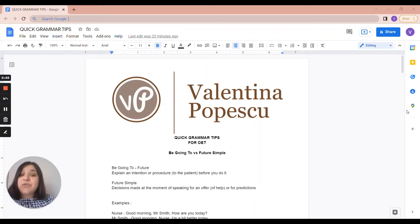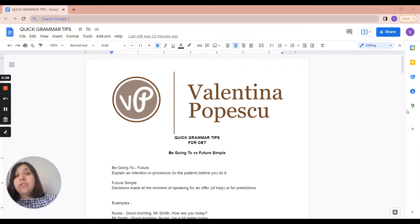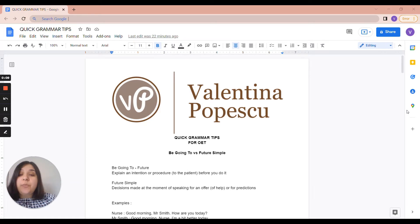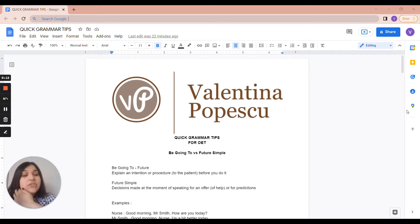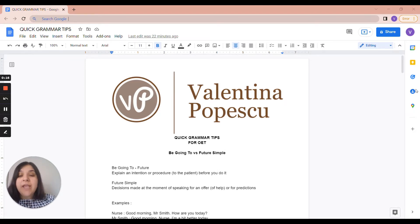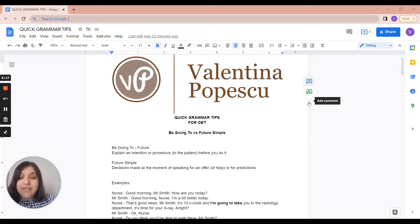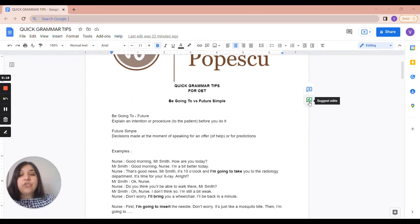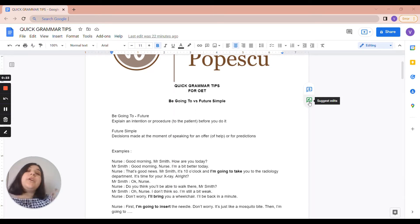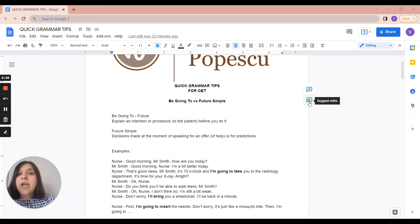Hello, in today's quick grammar tips for OET we're going to look at Be Going to Future and Future Simple. Now Be Going to Future is used when we explain an intention or a procedure to the patient before we actually do it. And Future Simple is used to express decisions made at the moment of speaking for an offer of help or predictions.